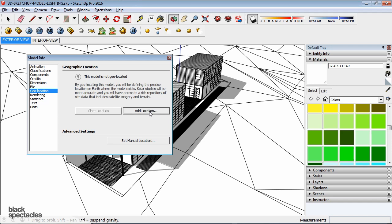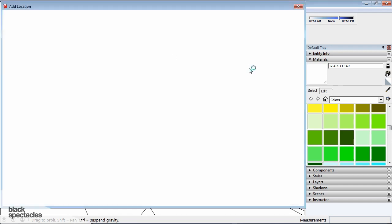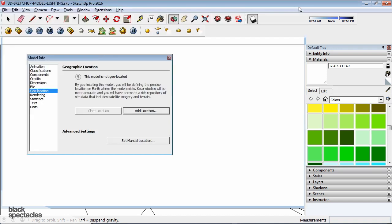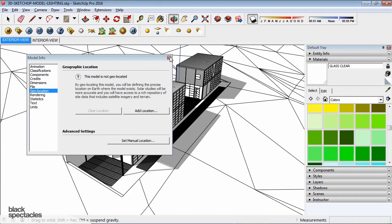Basically, you click on Add Location and it pops up a window where you can type in Chicago, Illinois, whatever, San Francisco, California, etc. So you can locate your model. That's essentially how you'll locate the north orientation and correctly position your model in space.